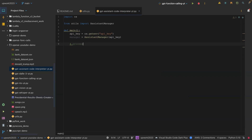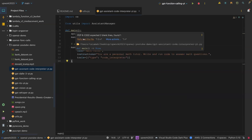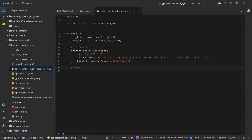The first process is to create the assistant. I'm going to paste that in and explain. Here we are creating an assistant — the name is 'Math Tutor', the instructions are 'You are a personal math tutor, write and run code to answer math questions', and the tool type we are using this time is code interpreter.